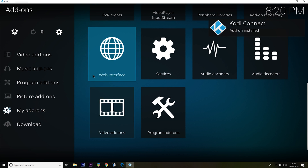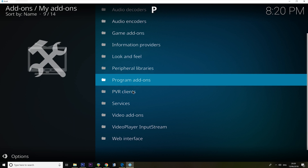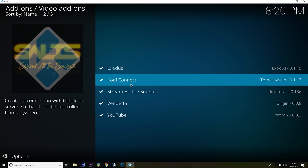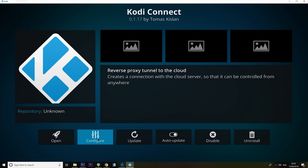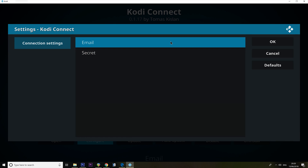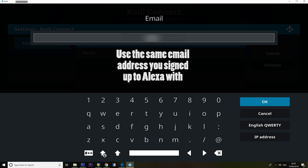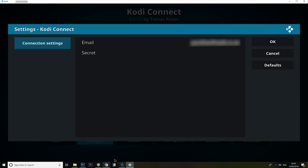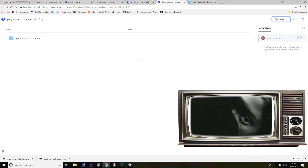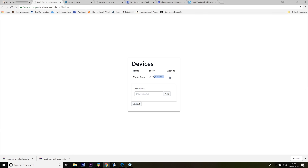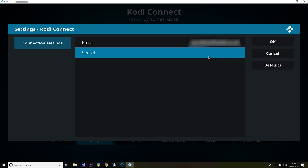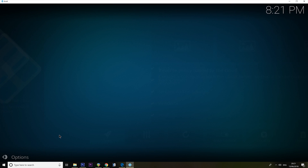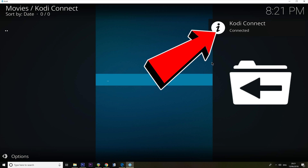Okay, good. So for now go to my add-ons, video add-ons. There we go — Kodi connect. I think we need to configure it with our details. I'm going to put in my email address. And it wants a secret. So where was the secret? There's my secret. Open. Kodi connect is connected.